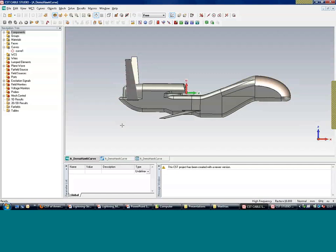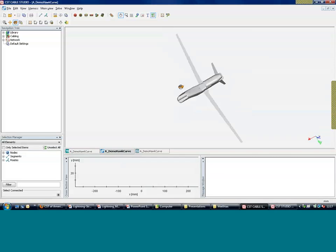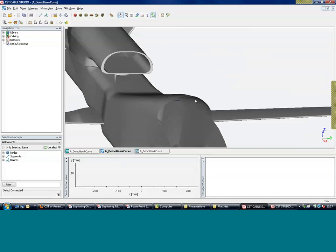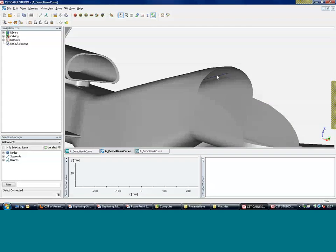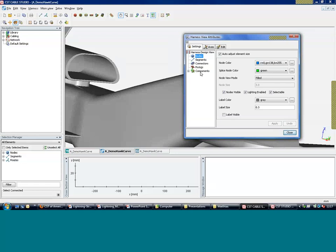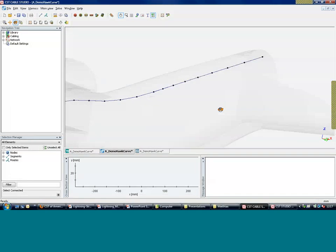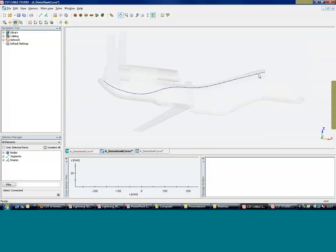I'm still working with Suite 2010, so we have two tabs here for the 3D and for the 2D/2.5D cabling world. Here in this example you can see the curve for the cable lane. I'll quickly change the view to transparency so we can look inside the aircraft. You can see here the nodes and segments that define the cable path inside the enclosure.